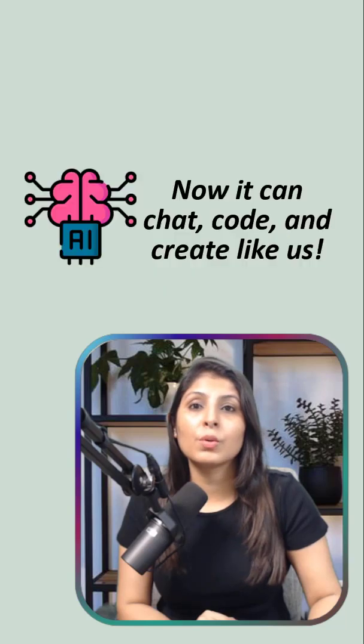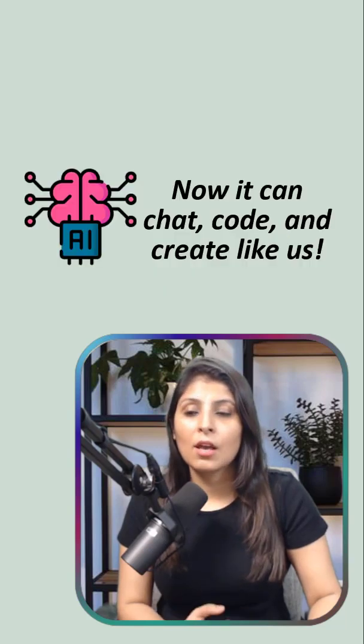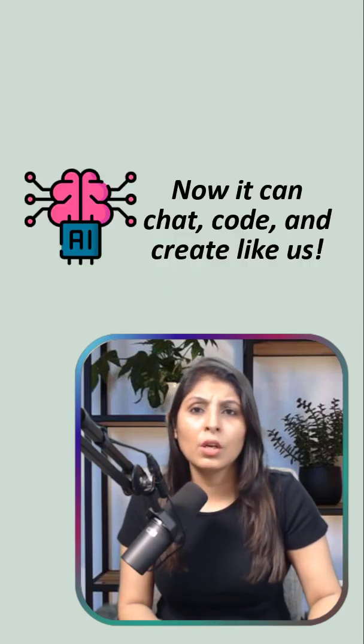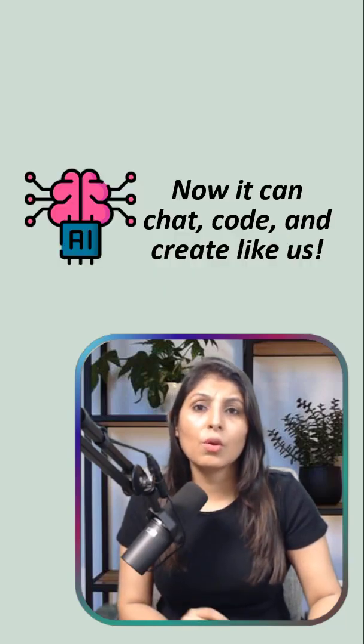And finally, after months of training on thousands of GPUs, the model becomes smart enough to generate text, answer questions, and write code.